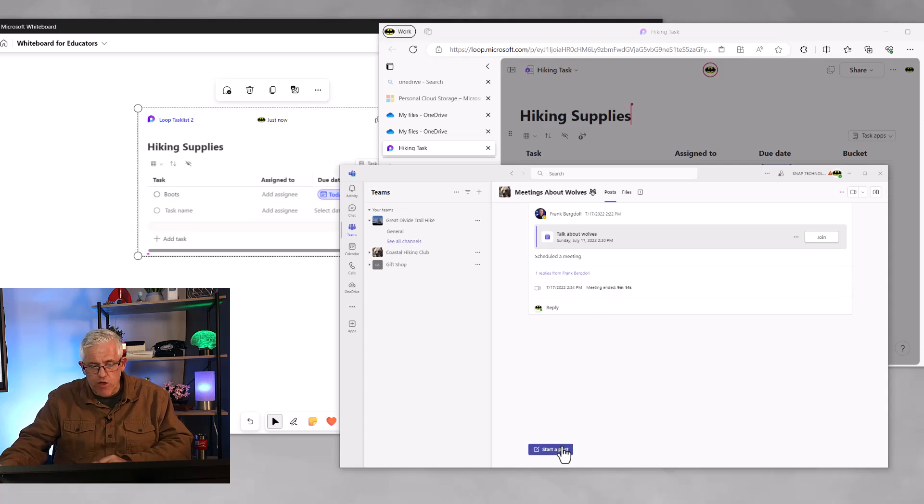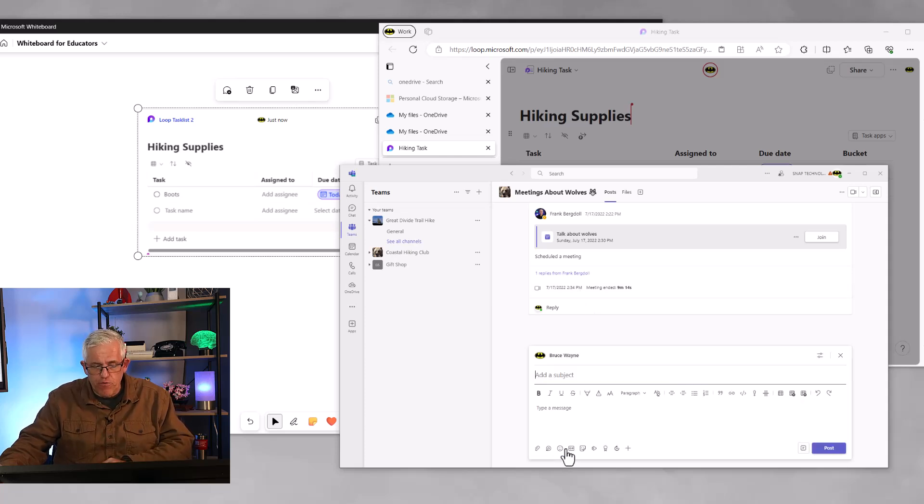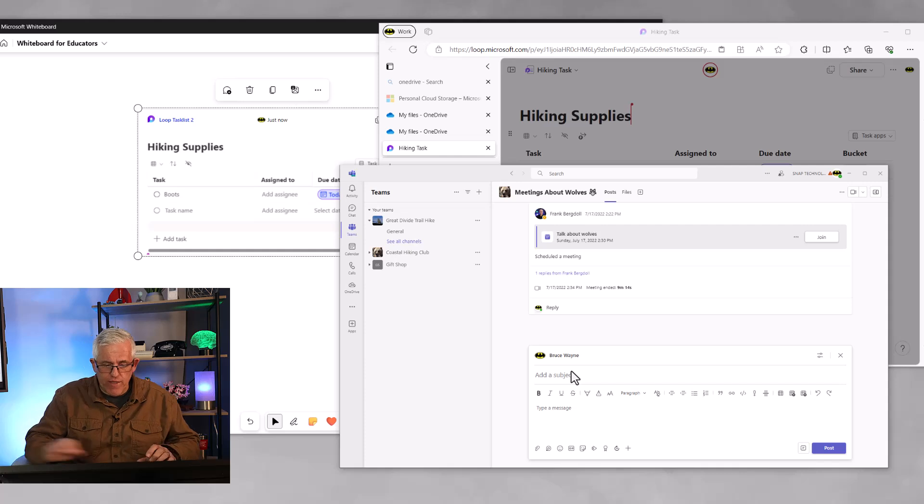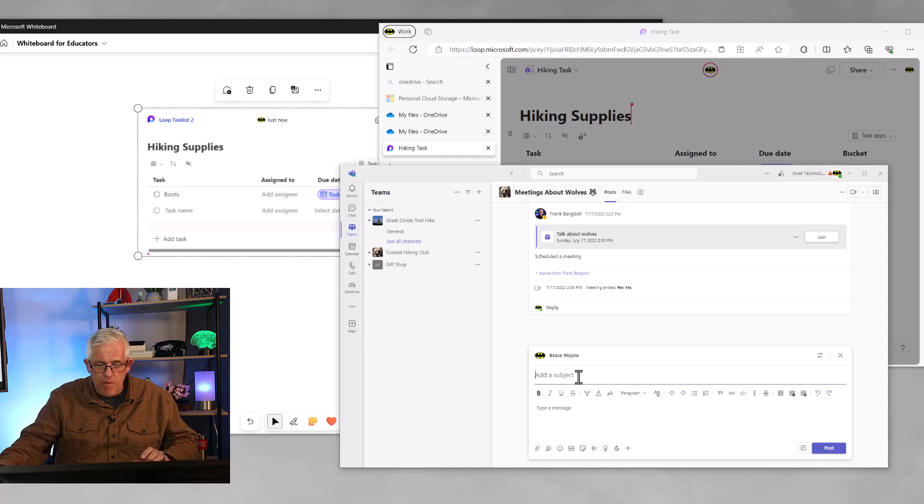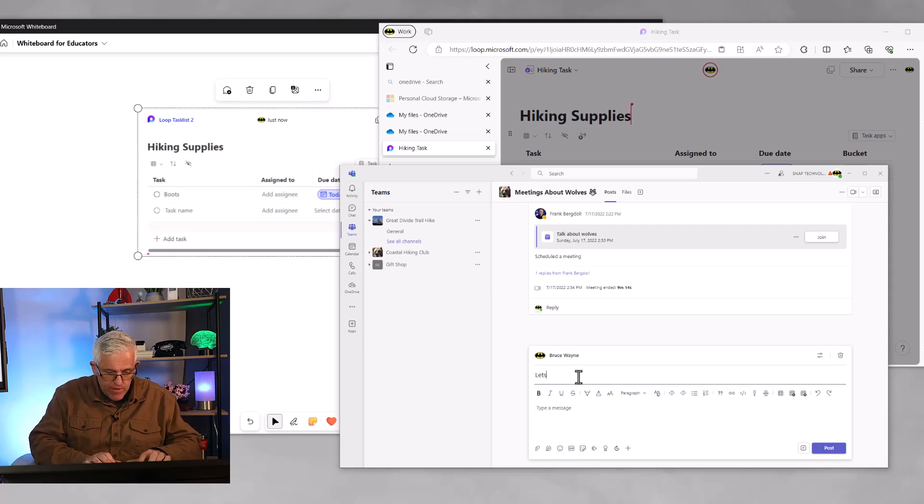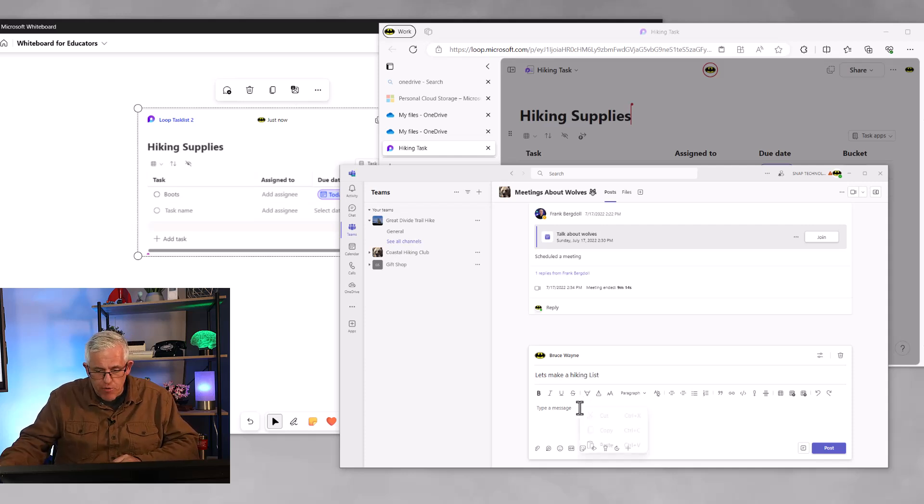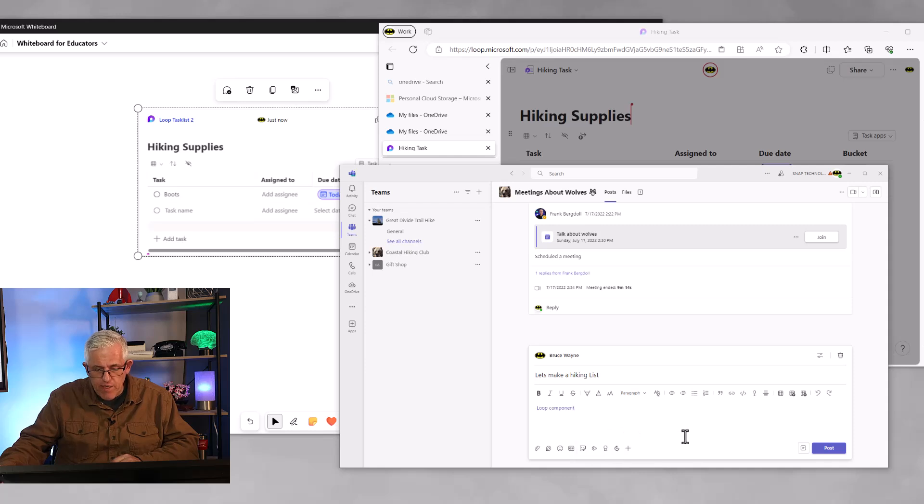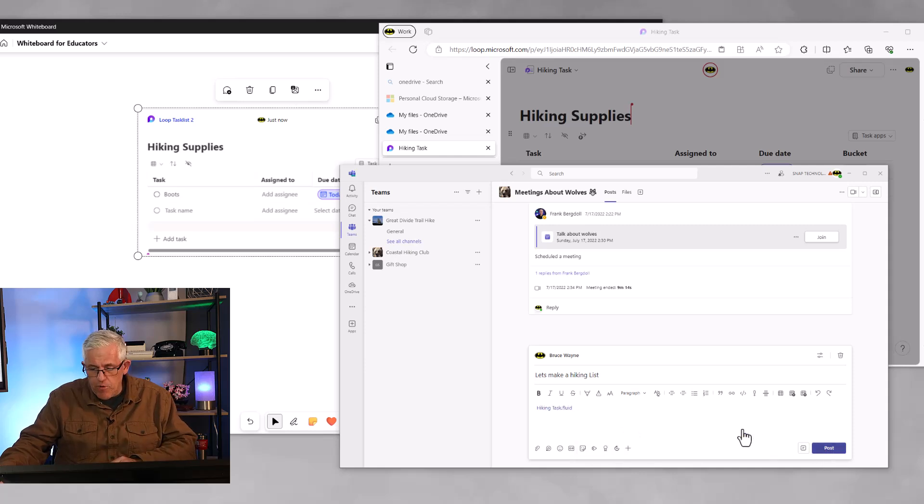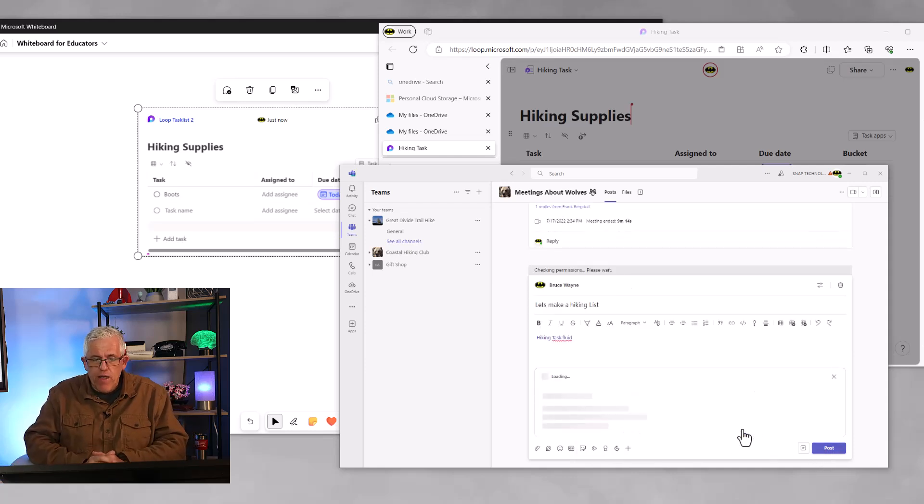I'll go into Microsoft Teams and I'll start a new post. And, you know, let's, maybe the post will be, let's make a hiking list. And then what I'll do is I'll pop the loop component in here. So we'll just paste in the link and I'll post that in there.